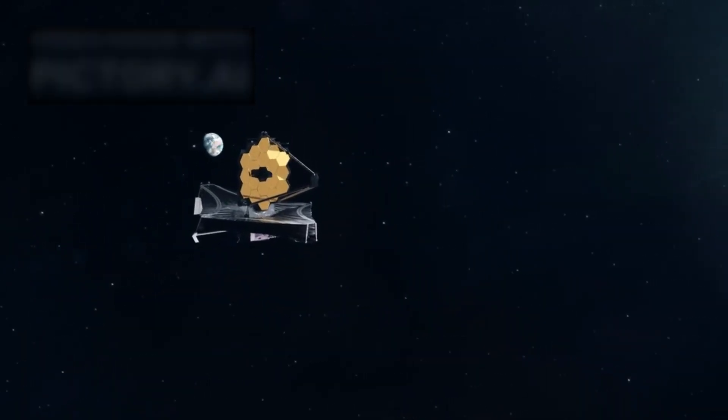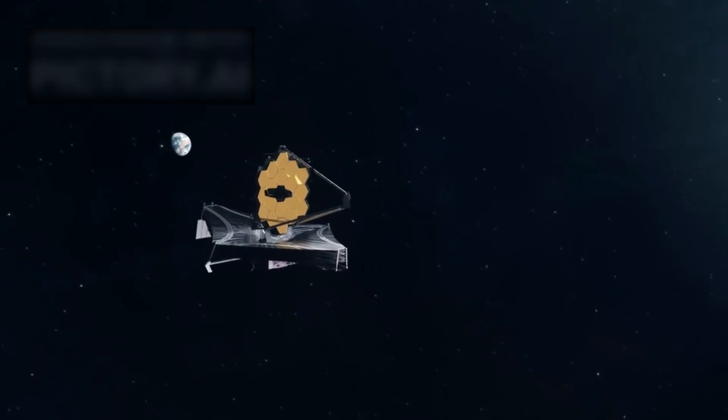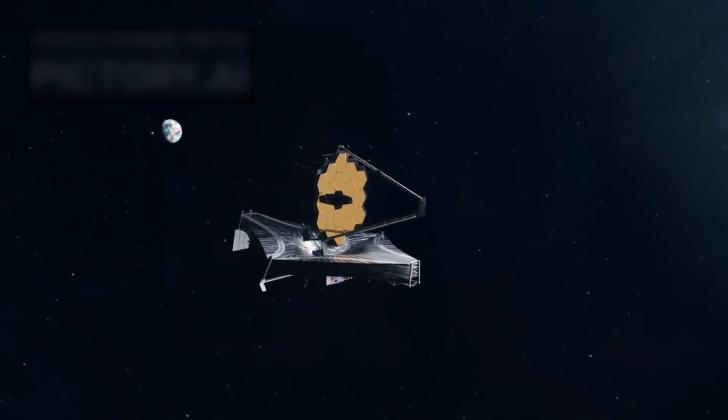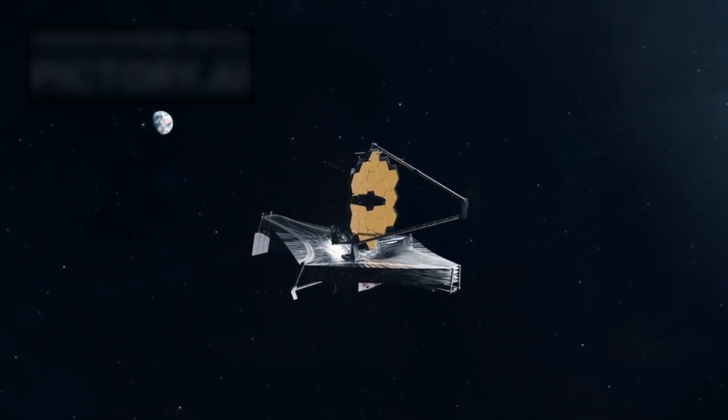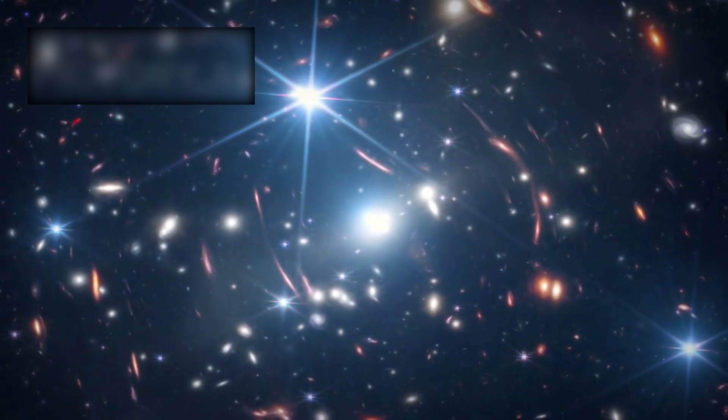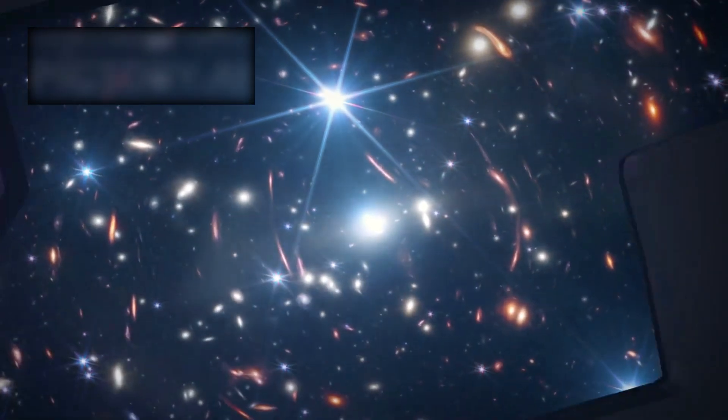But then came the James Webb Space Telescope, an observatory designed to peer deeper into space and time than any telescope before it. And what Webb began to reveal shook the very foundations of science.